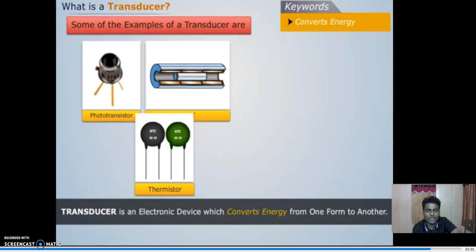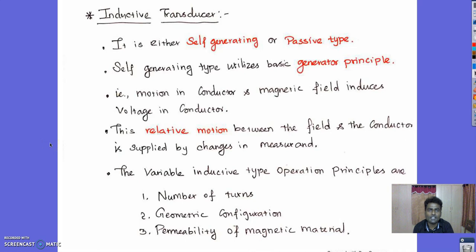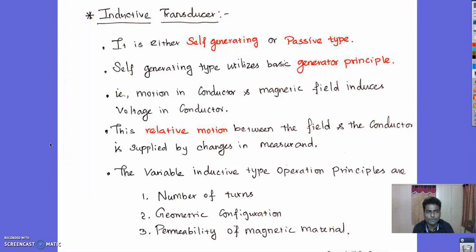Coming back to the lecture — an inductive transducer is a self-generating or passive type of transducer; it either operates without any external source or needs an external source to operate. The self-generating type utilizes the basic generator principle: motion of a conductor in a magnetic field induces a voltage in the conductor, and that voltage is utilized for the operation of the transducer. The variable inductive operation principles are number of turns, geometry configuration, and permeability of the magnetic material — permeability being the measure of resistance which opposes the formation of a magnetic field over the conductor.